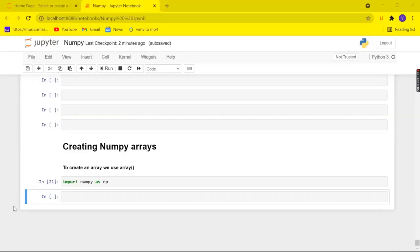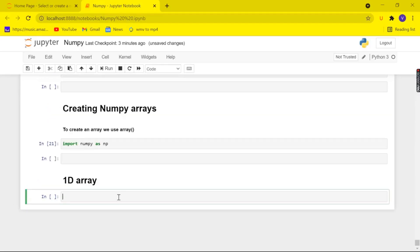Hello friends and welcome back to another video. Today we are going to look at how to create numpy arrays. In order to create numpy arrays we use the function 'array'. We have already imported our numpy package, so let's get started. We are going to begin with creating a 1D array.